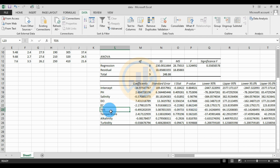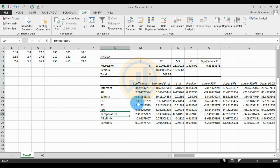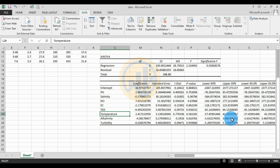For TDS: Coefficient = -0.4952, Standard Error = 5.08, t-stat = -0.09, p-value = 0.93. For Temperature: Coefficient = 2.41, Standard Error = 3.13, t-stat = 0.77, p-value = 0.58, Lower 95% = -37.45, Upper 95% = 42.29.